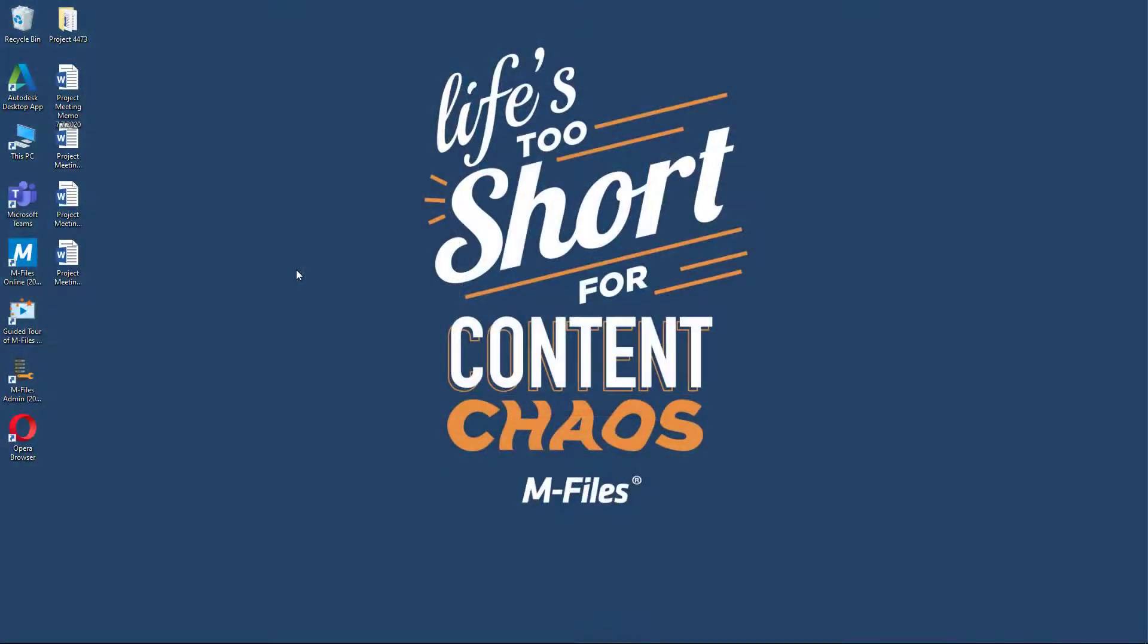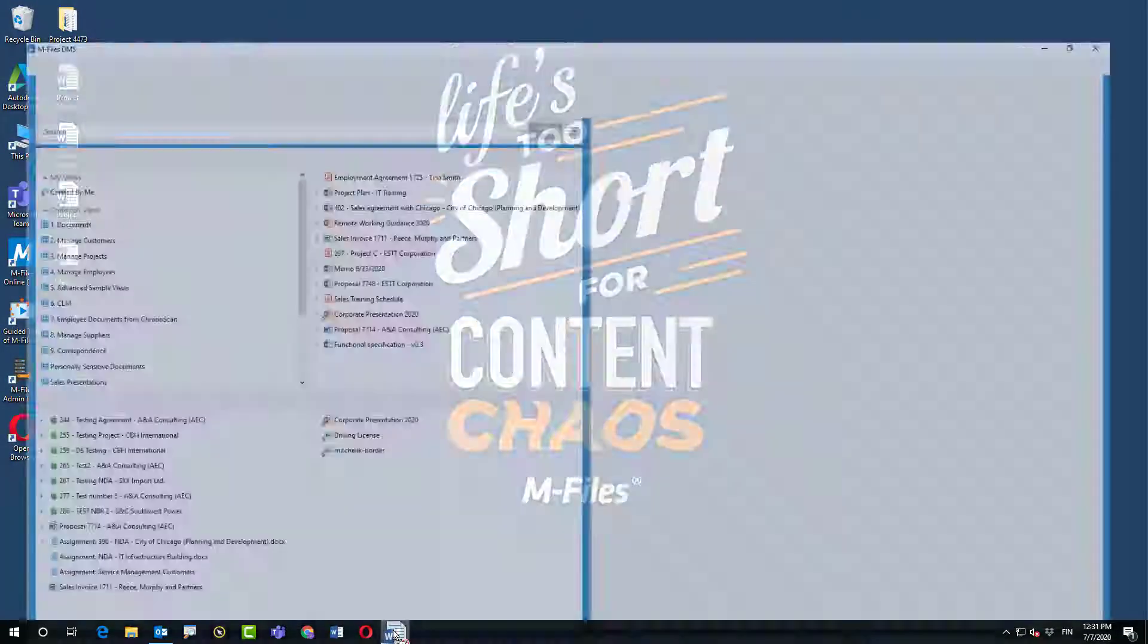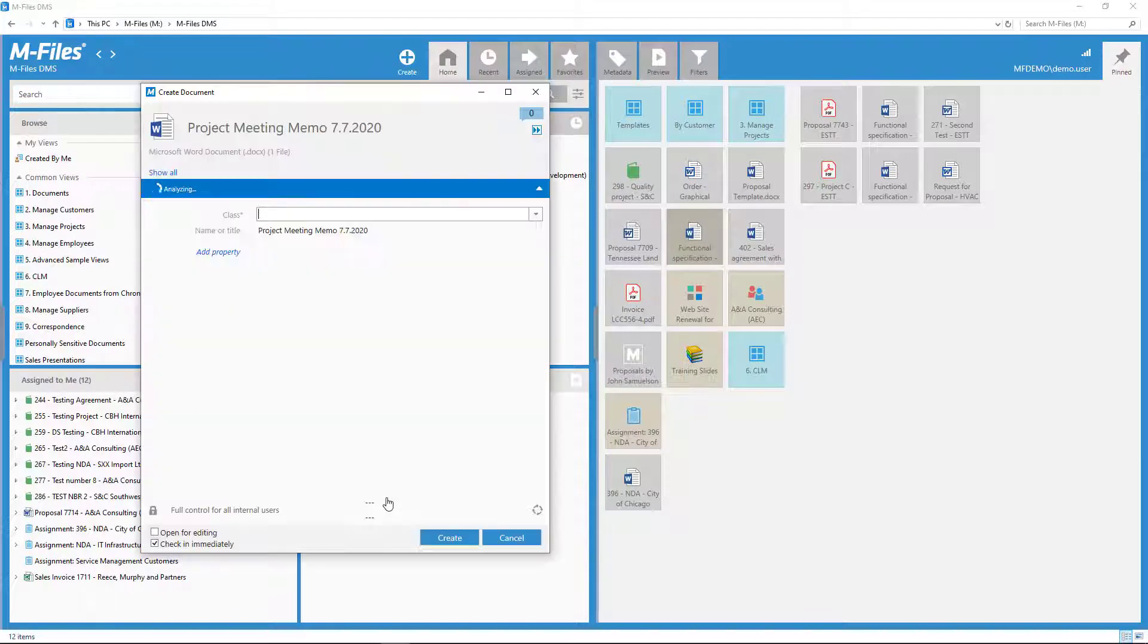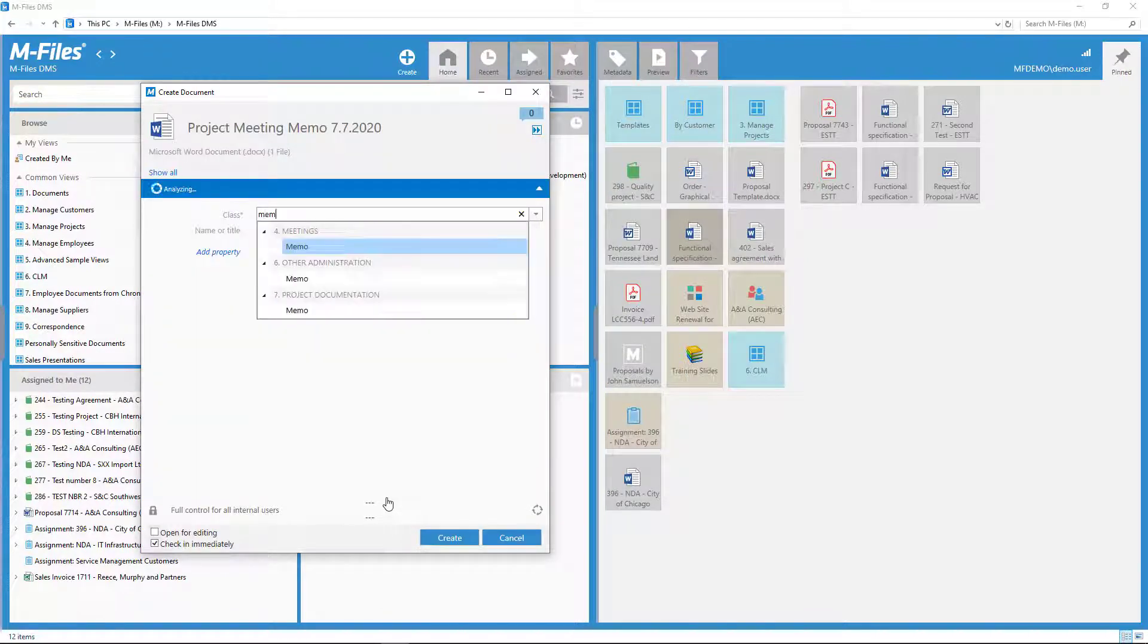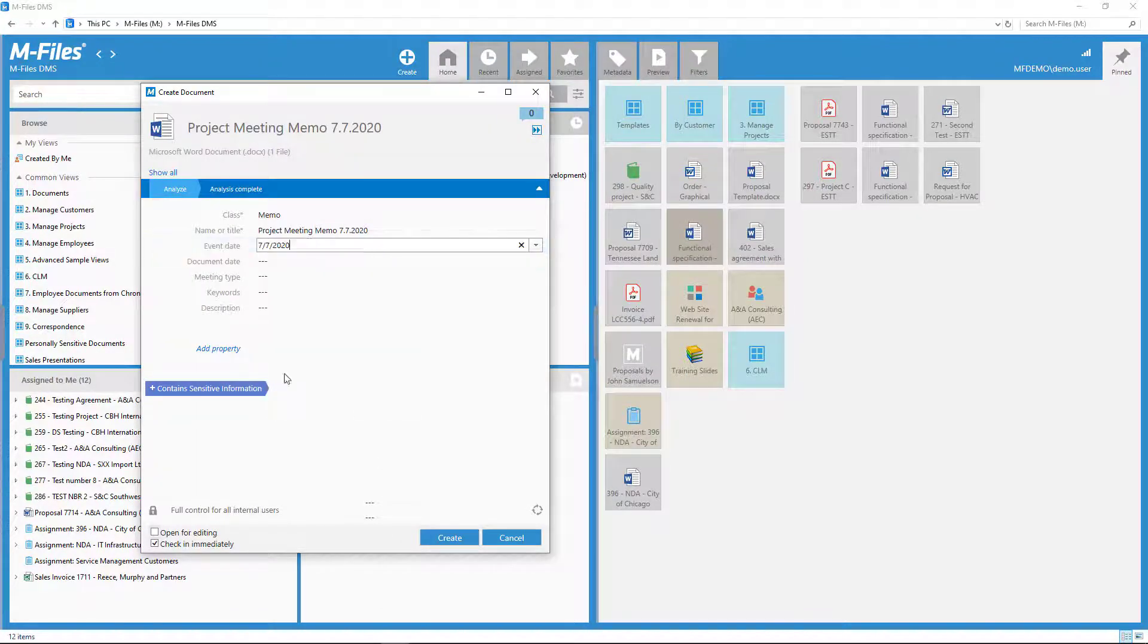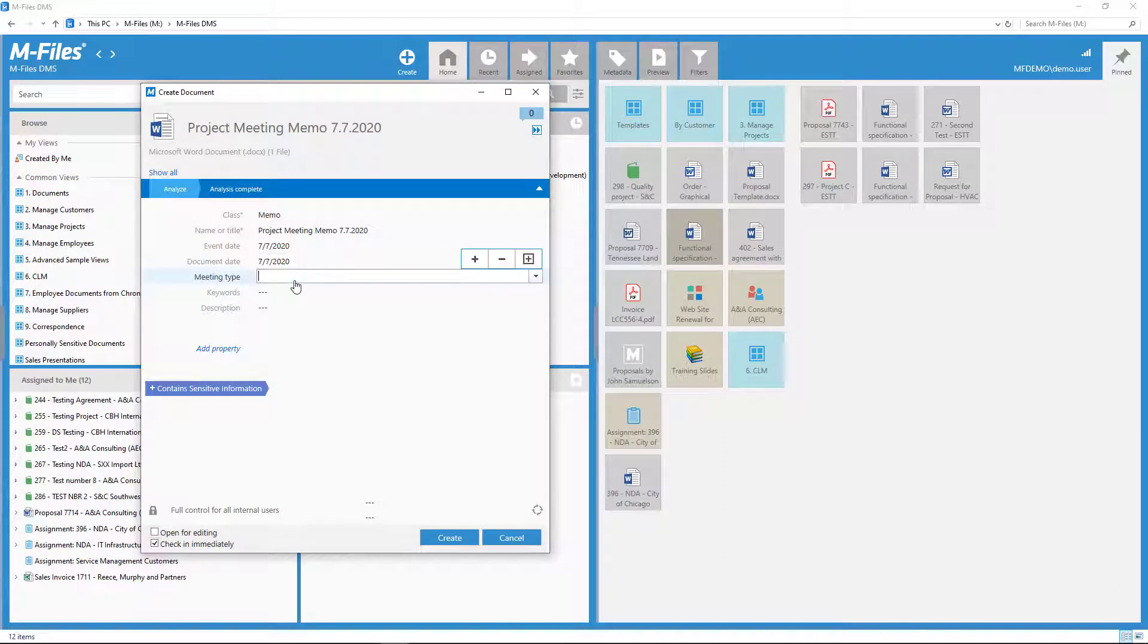Let's start with what's probably the most obvious one, saving a file to M-Files. You can select one or several files at one go, and then drag them all to M-Files.